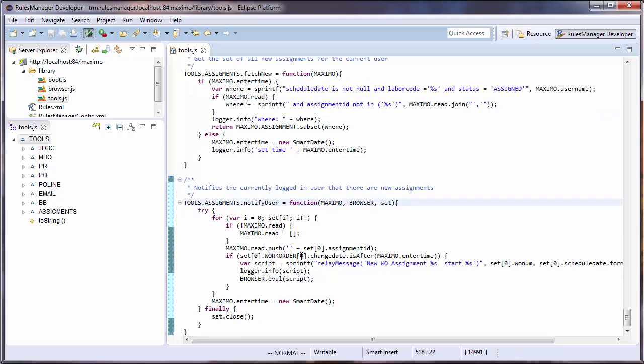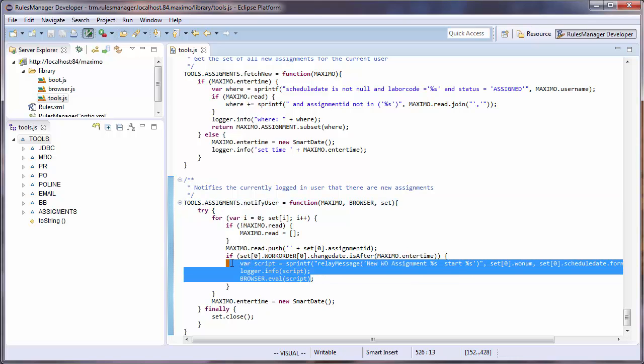The second will send a notification to the user using the relay message function. It will do this for each new assignment that comes in.